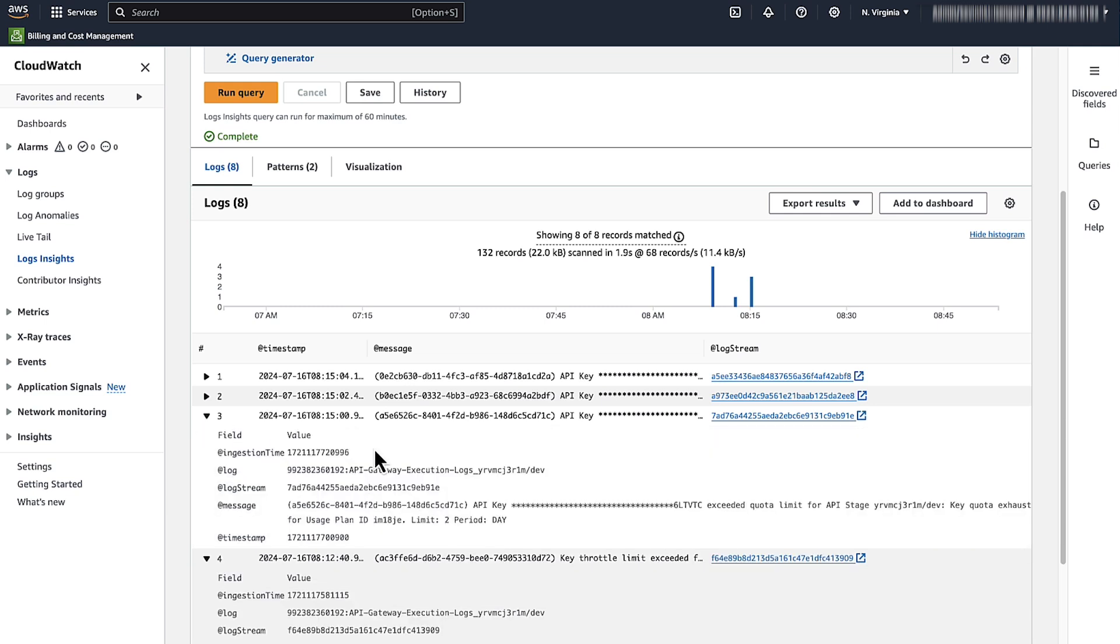The error API key exceeded quota limit tells you that the configured quota limit was exceeded. To resolve this error, you can extend the remaining quota from the API Gateway console.